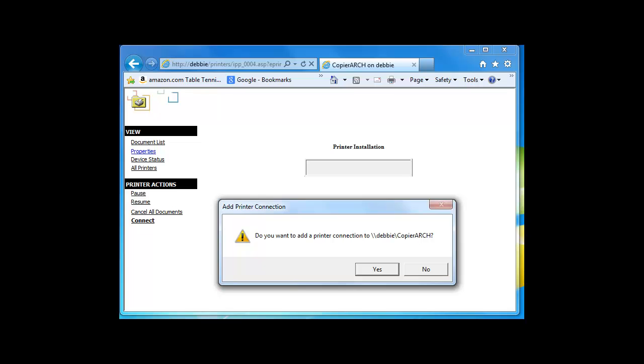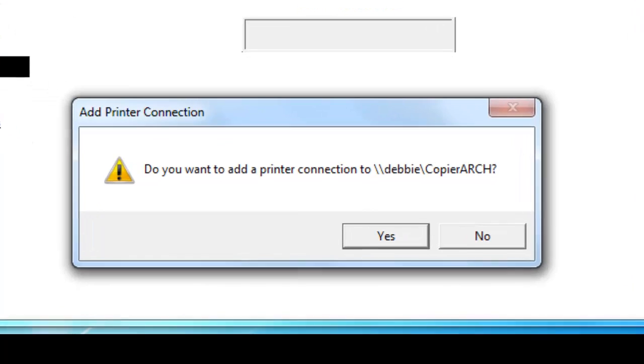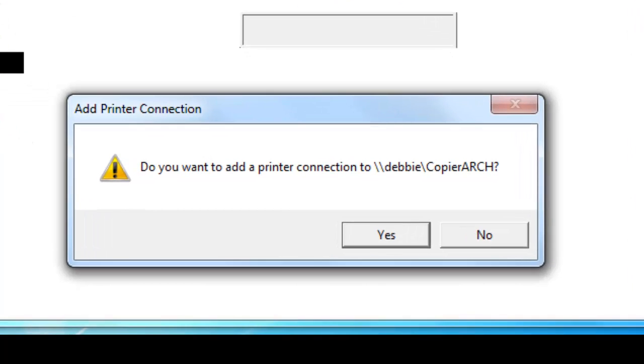After the connection, it's going to verify that you actually want to add a printer, and you're just going to click yes in the window that comes up to do this.